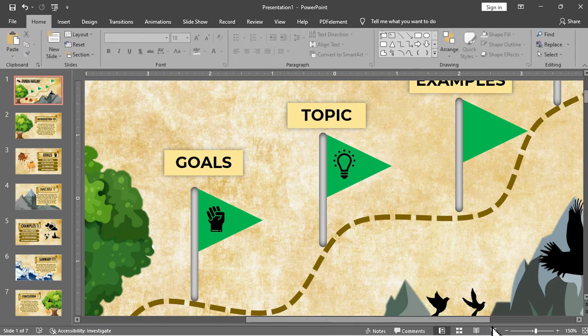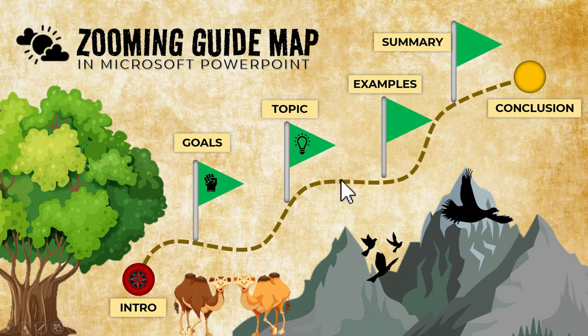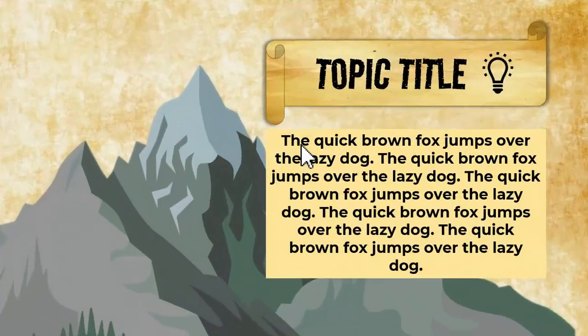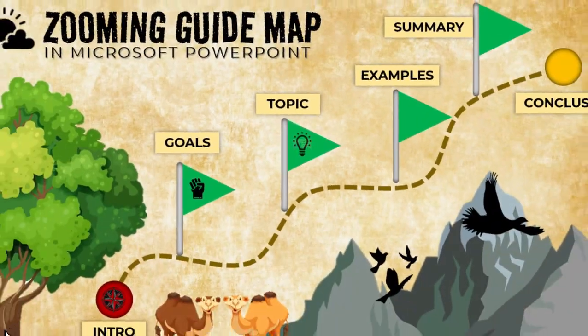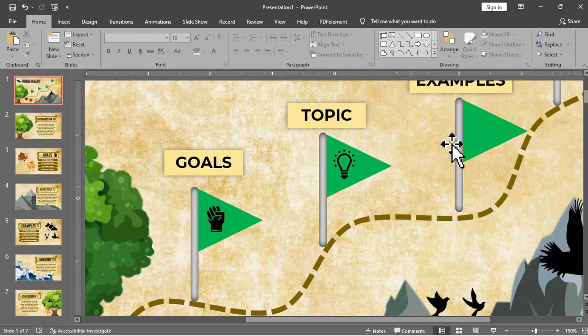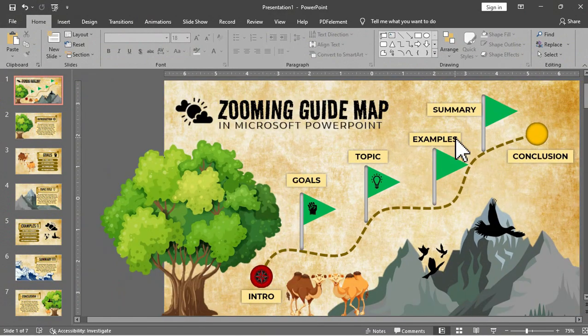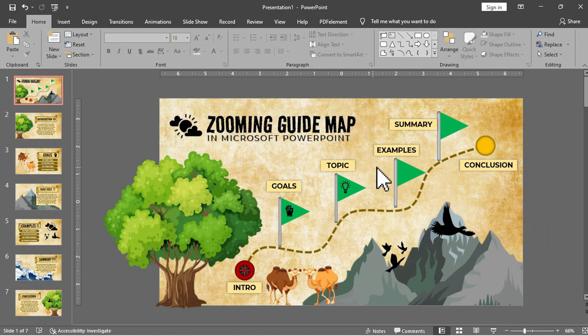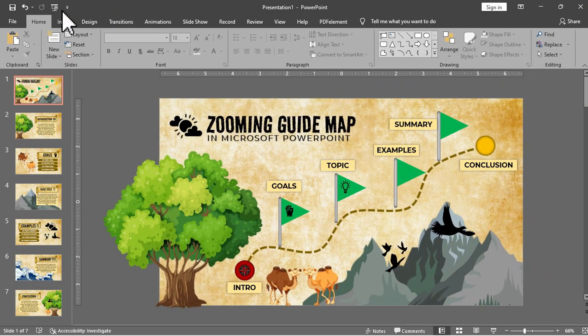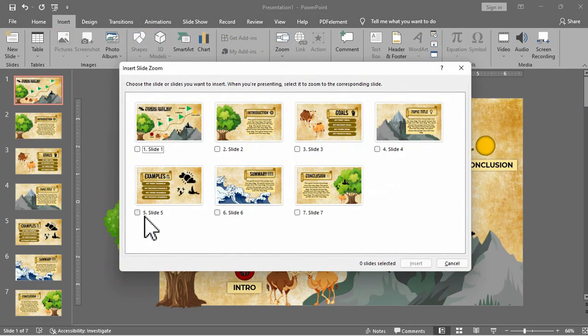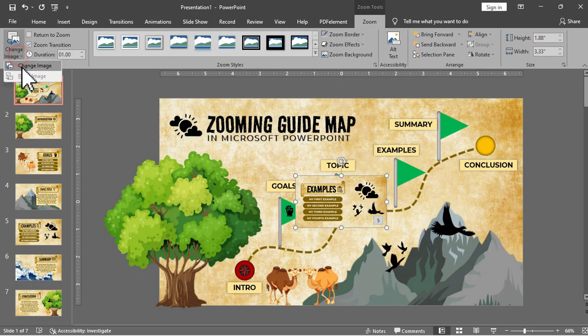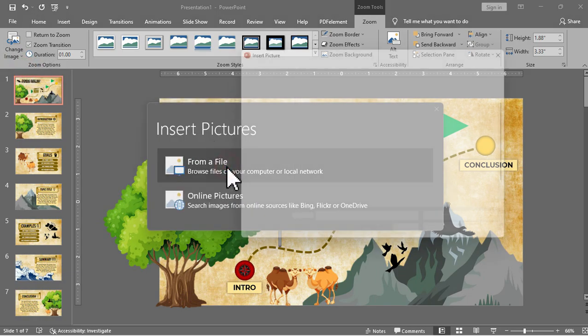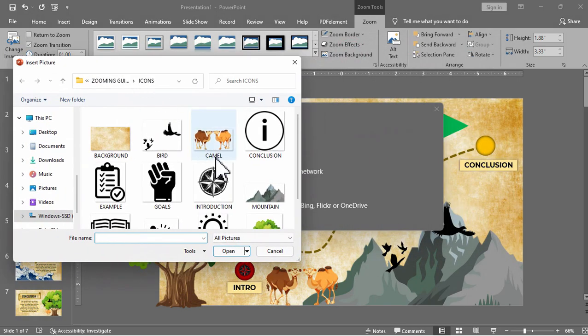Now let's see it once again. Once we click this it will go directly to the topic title through slide zoom. So that's how slide zoom really works. Then we will just repeat the process until we reach the end point of the guide map or the last slide.